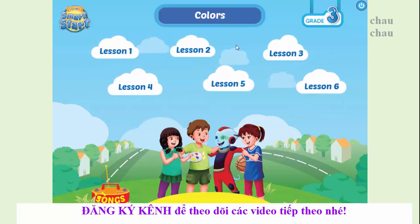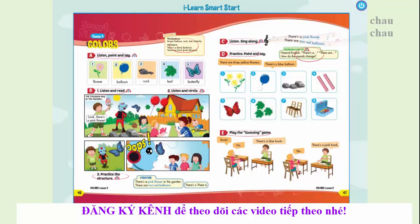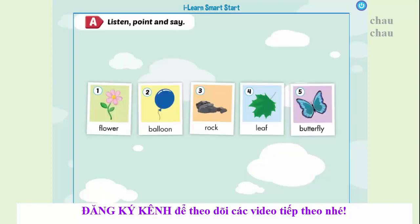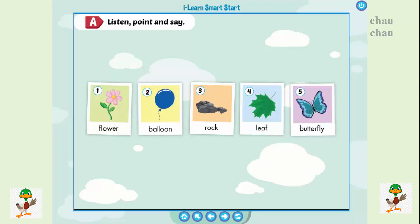Theme four, colors, lesson three. A: Listen, point and say. One: flower. Two: balloon. Three: rock. Four: leaf. Five: butterfly.